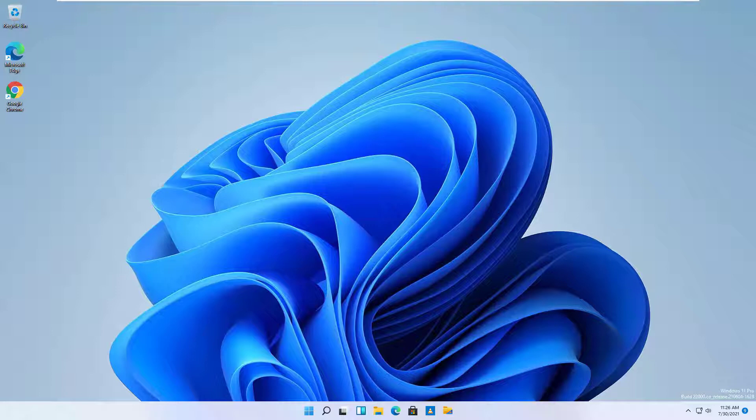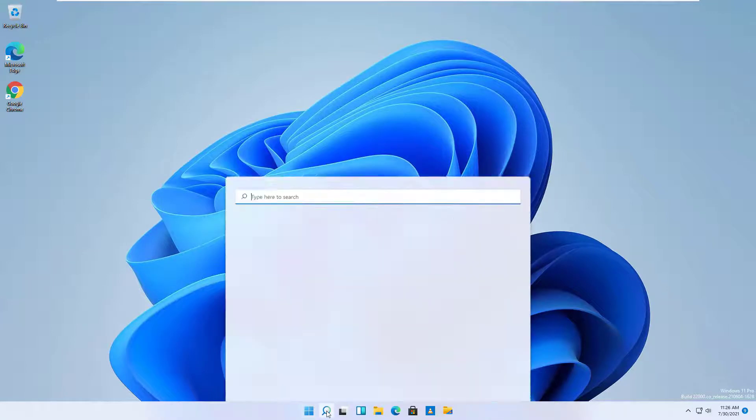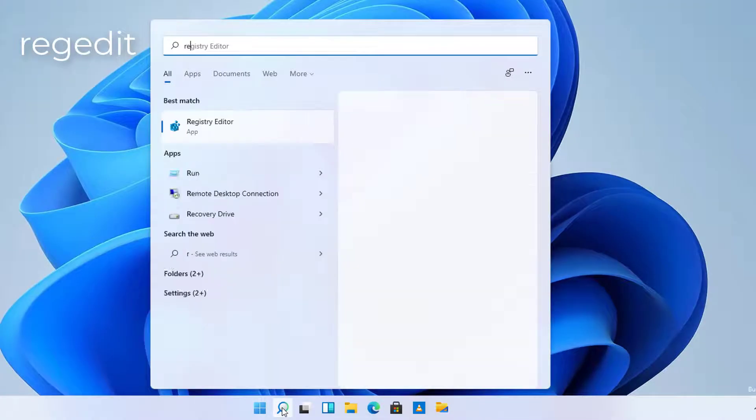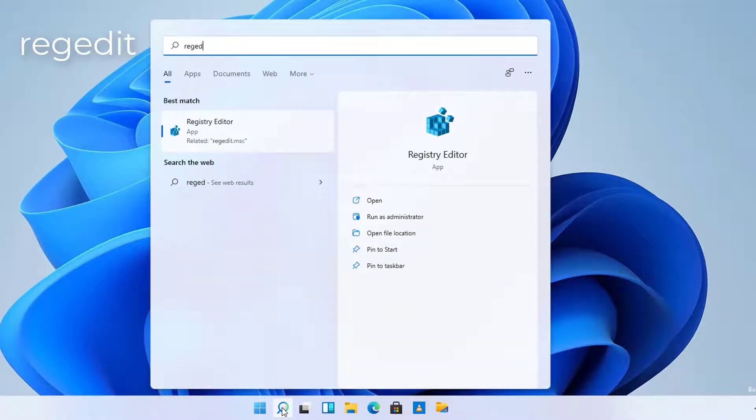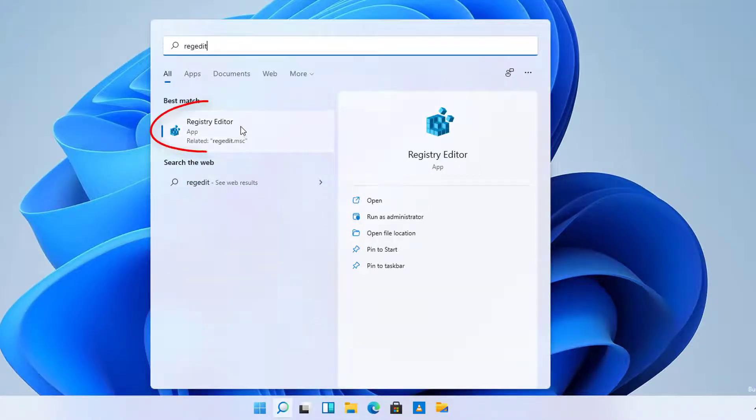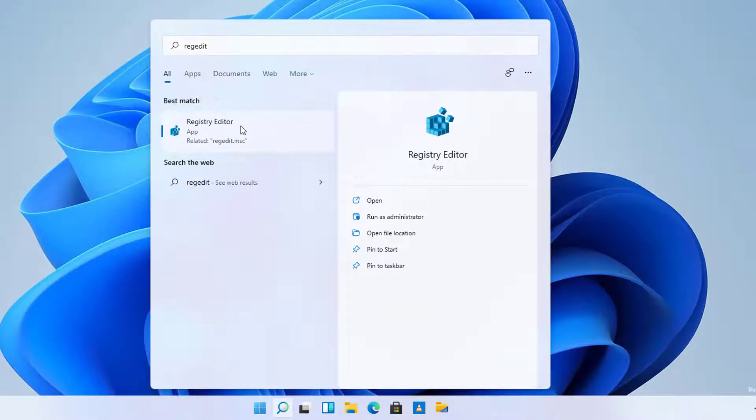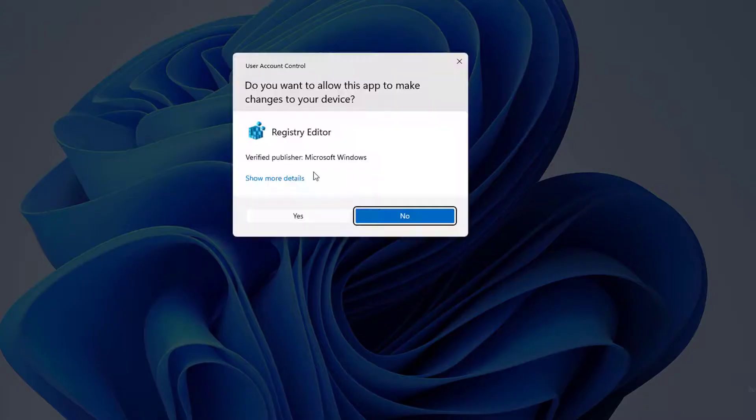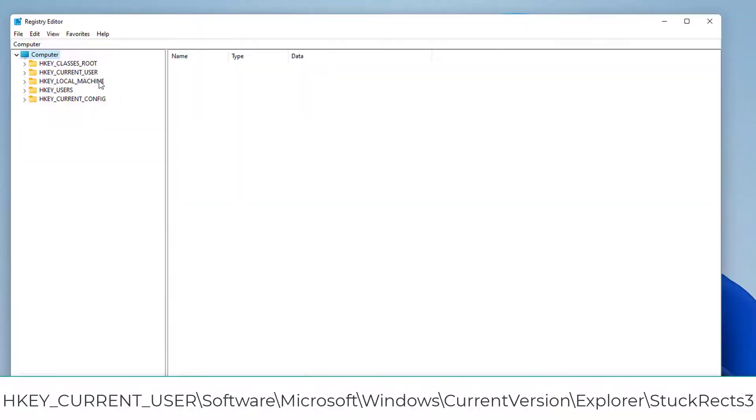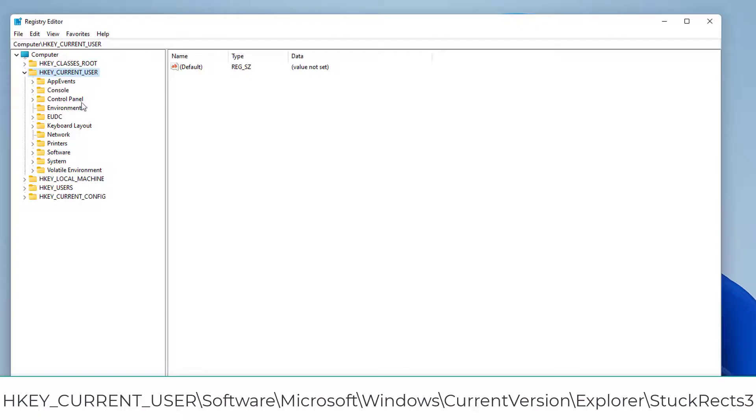To change the position of the taskbar, use these steps. Open Start on Windows 11. Search for Regedit and click the top result to open the Registry Editor. Browse the following path.